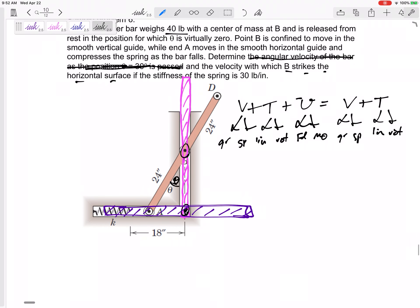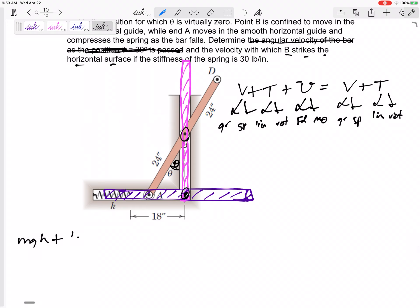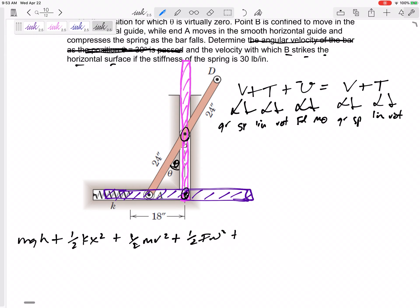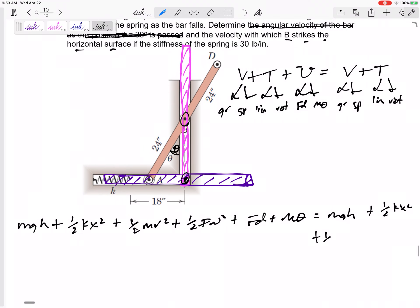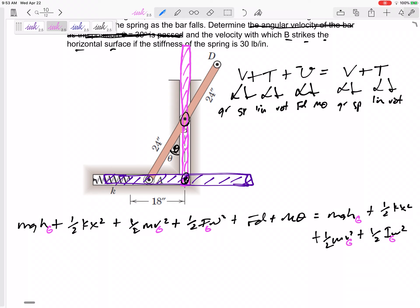I like to write out the whole equation: mgh + ½kx² + ½mv² + ½Iω² + Fd + Mθ equals the final mgh + final ½kx² + final ½mv² + final ½Iω². I remind myself: this is the height of point G, the velocity of point G, the I of point G — for both initial and final terms.